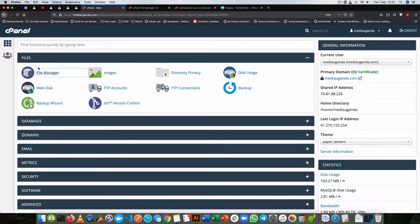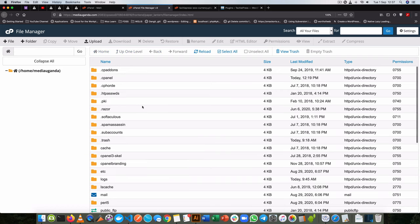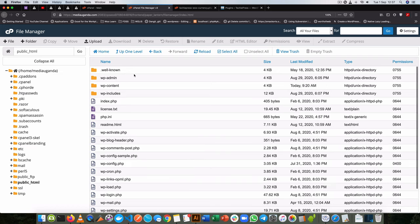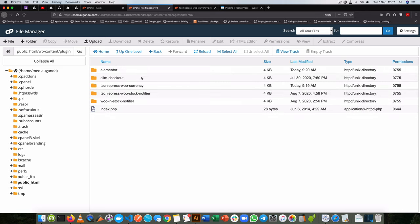In my cPanel I'm going to go to my file manager, inside my root folder I'm going to go to WP content, go to my plugins, and then I'm going to create a new folder which I'll call TechiePress WooCurrency.